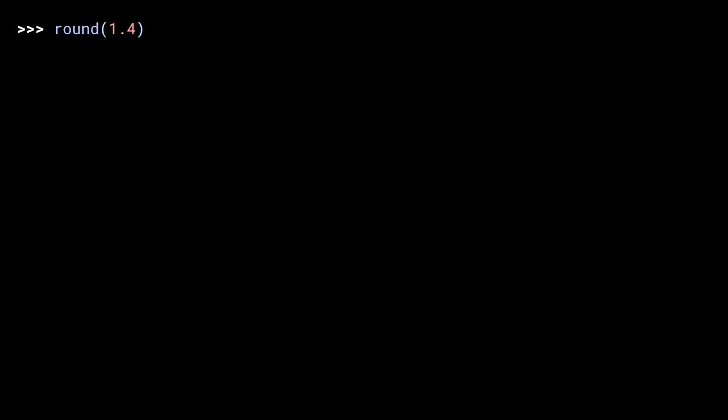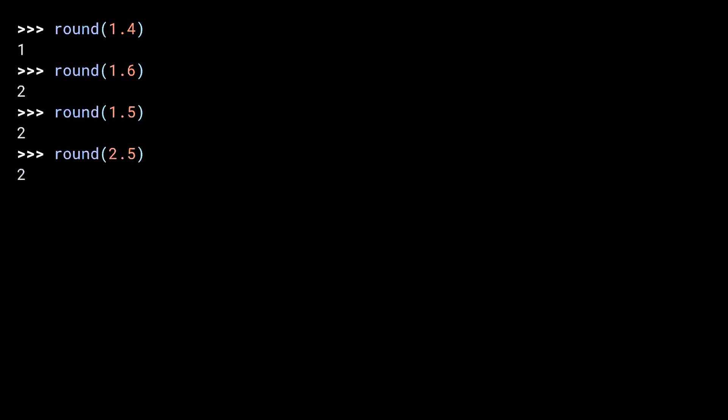Let's go use Python's built-in round function in the REPL. To round a number using the built-in function, you simply call the round function. Like before, 1.4 rounds to 1. And 1.6 rounds to 2. As does 1.5. And... Ooh, wait a second. That's a little unexpected. It isn't a bug. It's a feature. I promise.